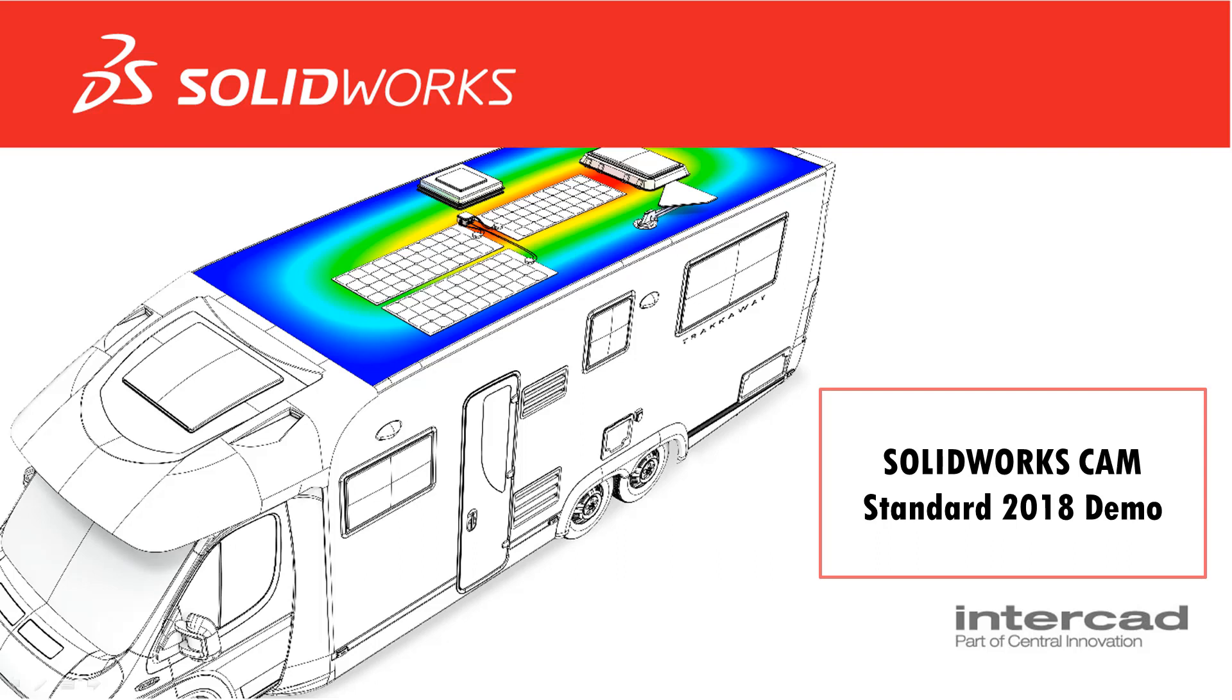Hello and welcome to SOLIDWORKS CAM Standard 2018 demo. Today we're going to have a look at how to use SOLIDWORKS CAM or CAM Standard in the SOLIDWORKS 2018 environment.